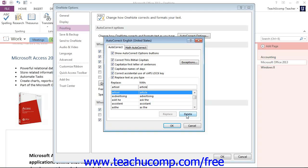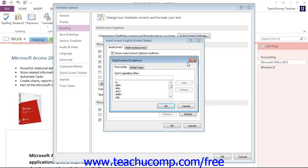Now also notice the Exceptions button right here. If there are certain words or chains of letters that you do not want OneNote to automatically fix, you can add them to the Exceptions section. Now when you click this button...